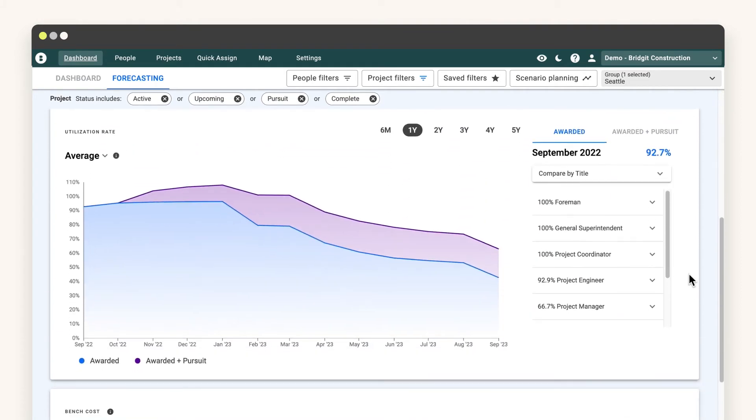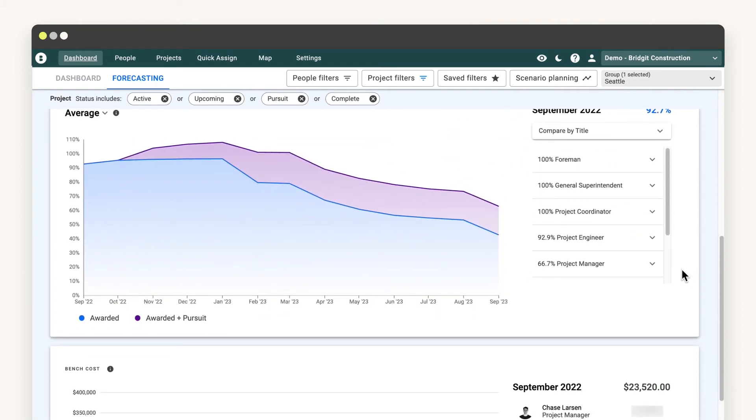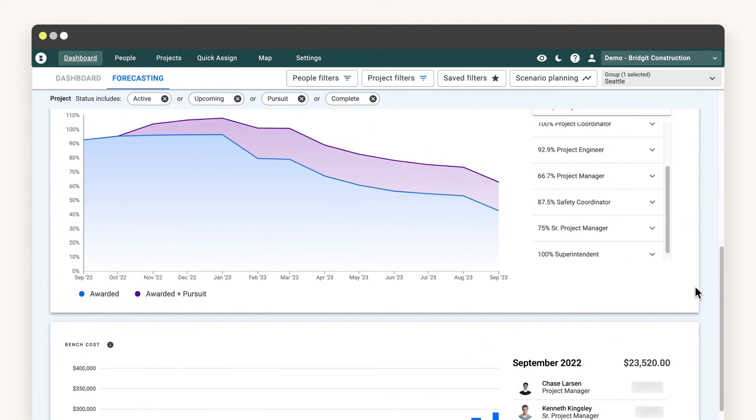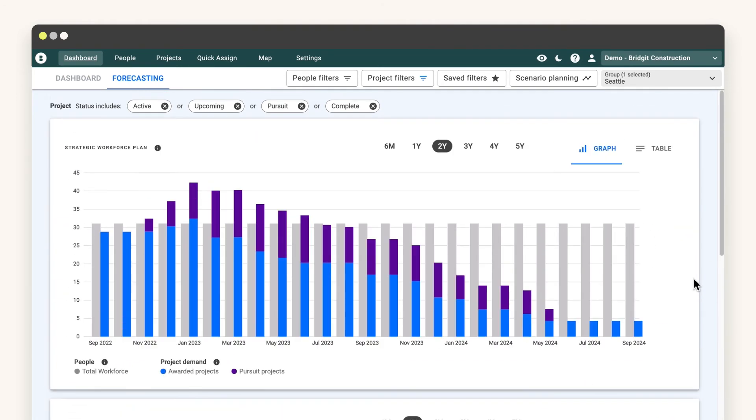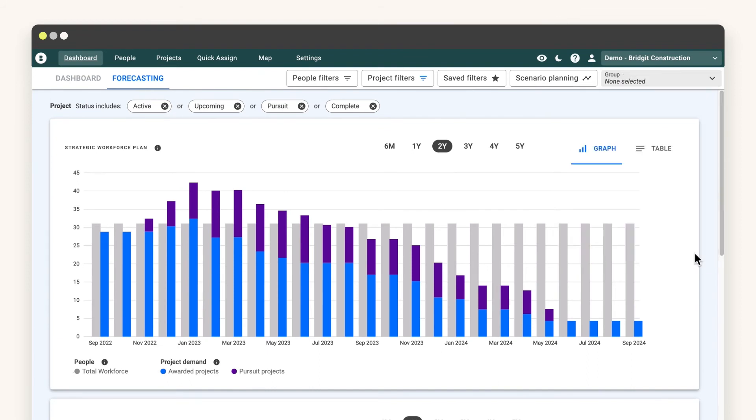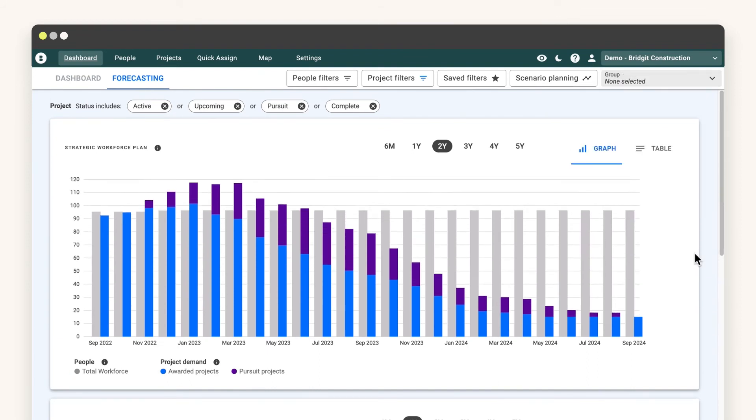On the flip side, for executives and leaders that want a bird's eye view of the entire organization, global filters help to zoom out and view every region or office by consolidating project and people data from across the organization.